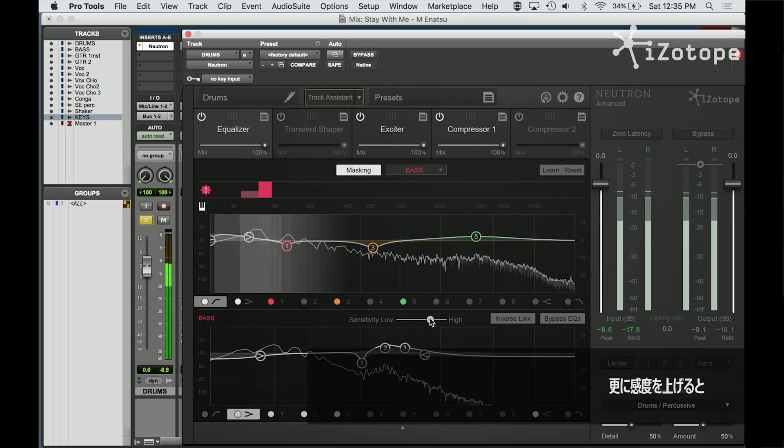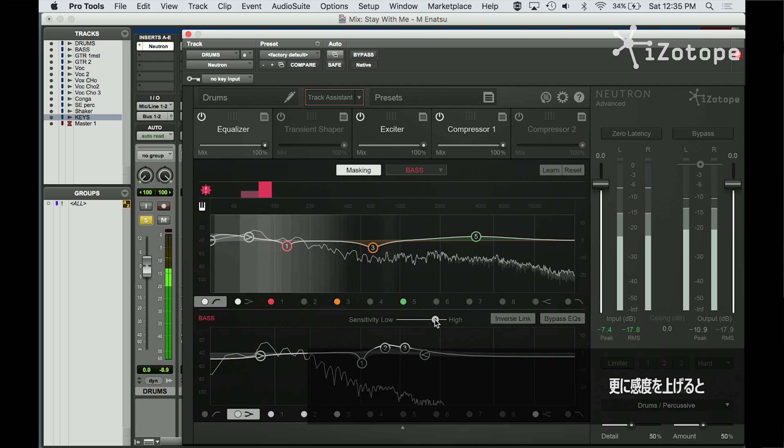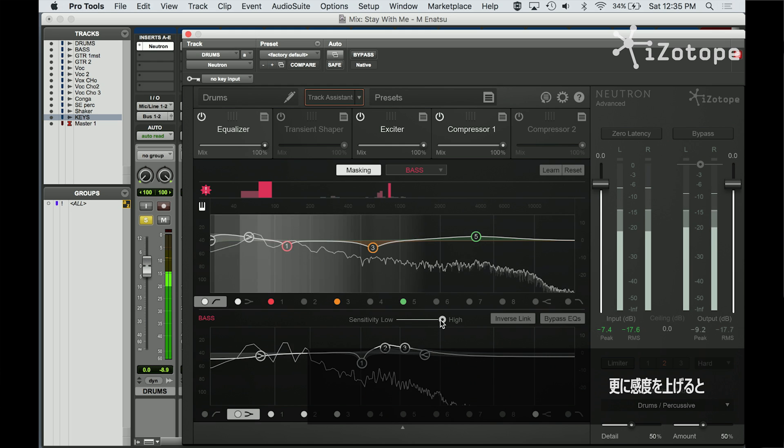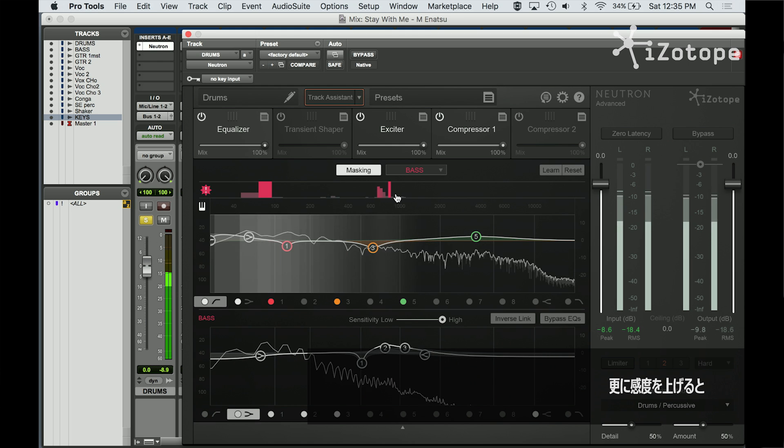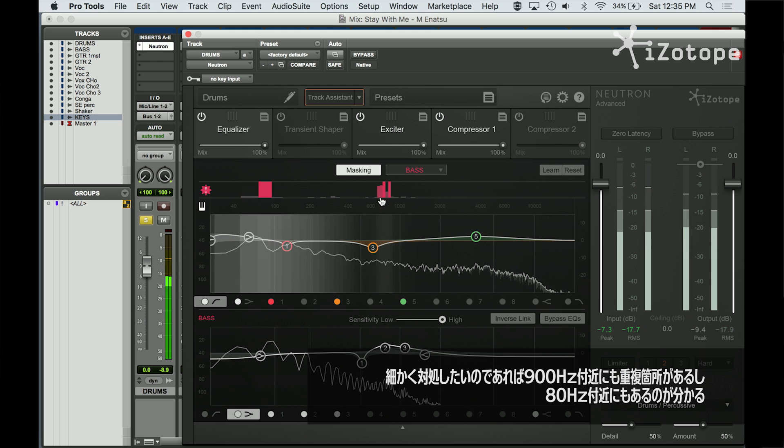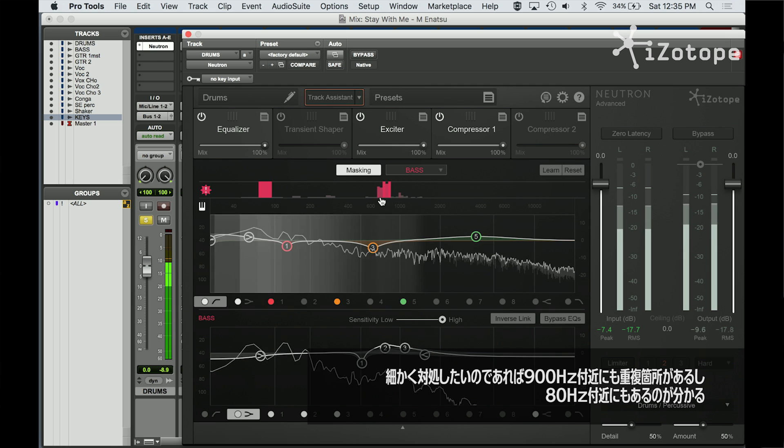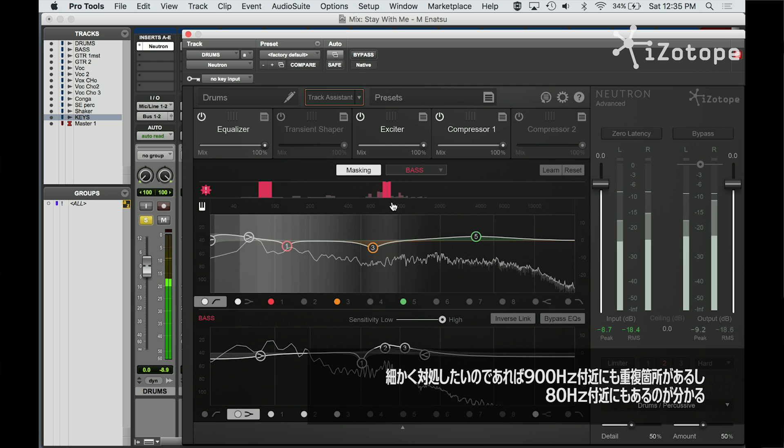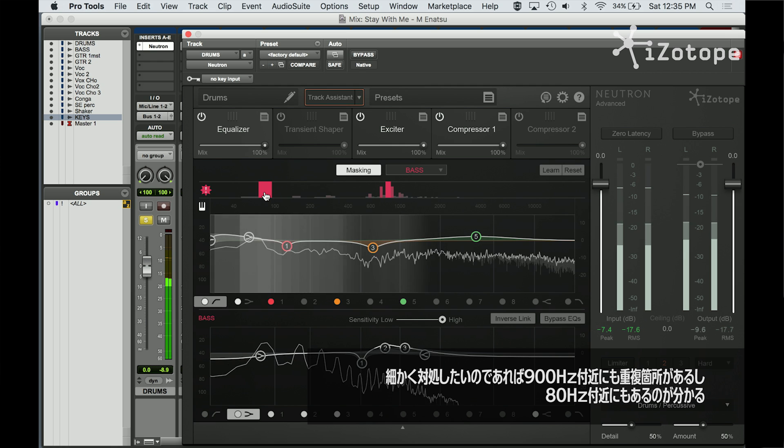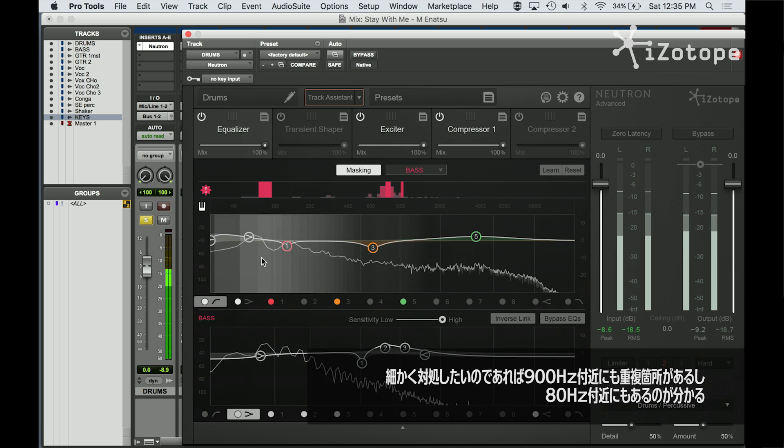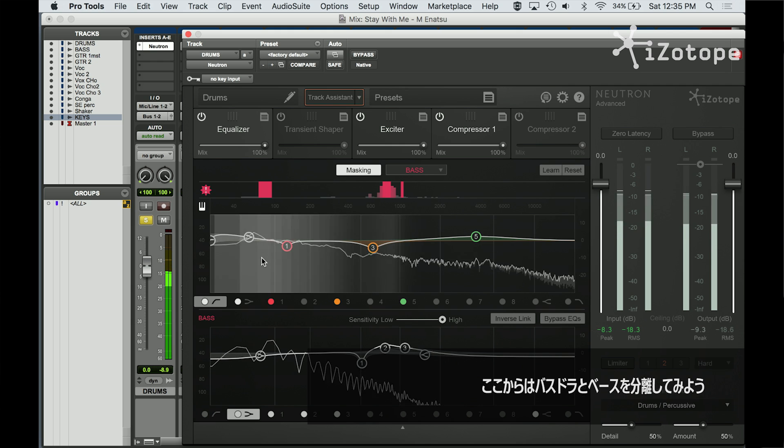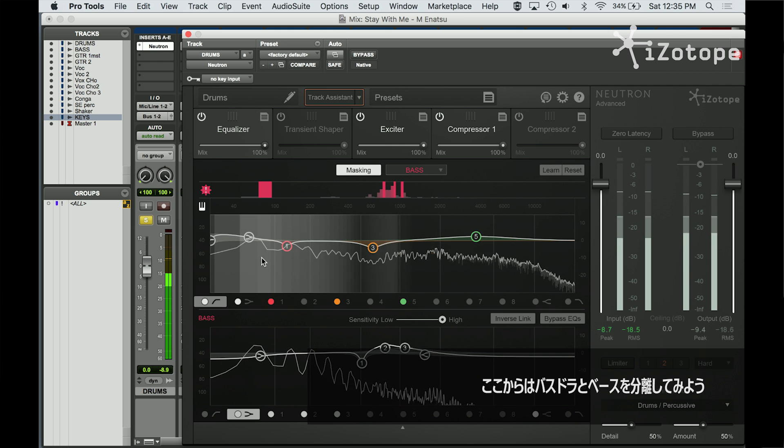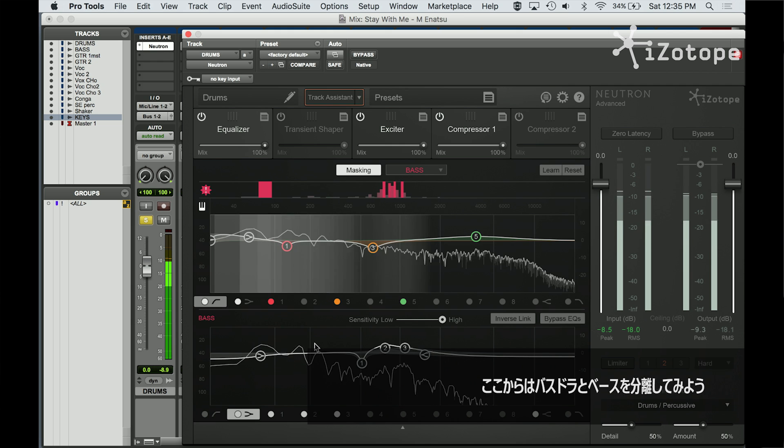I can make it more sensitive. And it's saying, well, if you want to really dial in to areas of overlap, there's something up here around 900 hertz, there's something here around 80 hertz, and now if I want to get better separation between the kick and the bass.